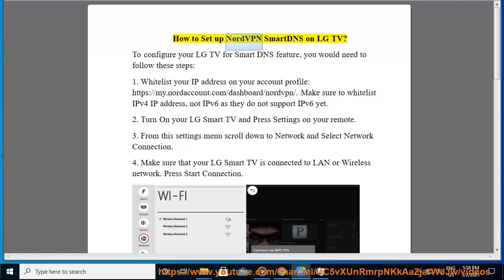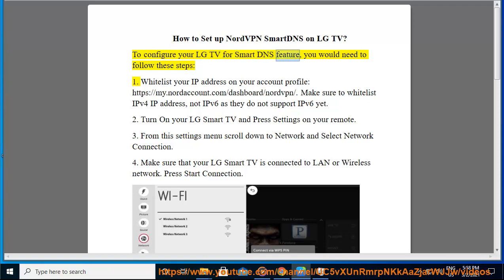How to set up NordVPN Smart DNS on LG TV? To configure your LG TV for Smart DNS feature, you would need to follow these steps.